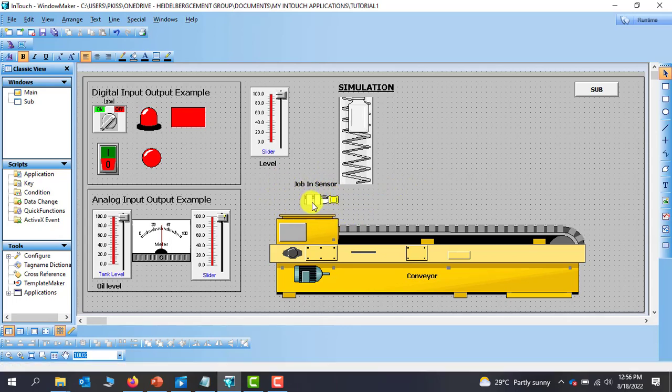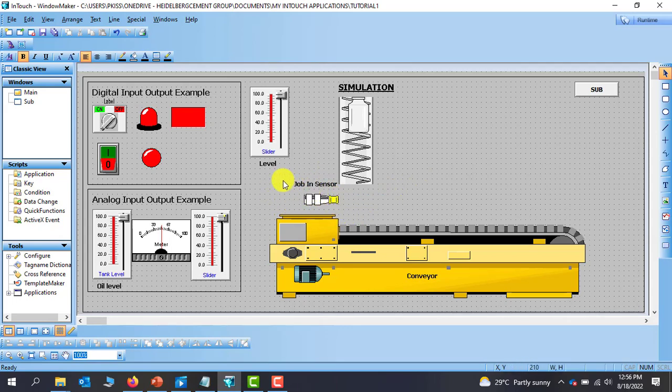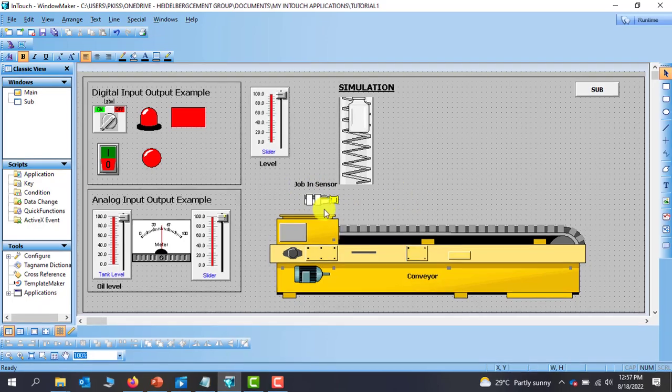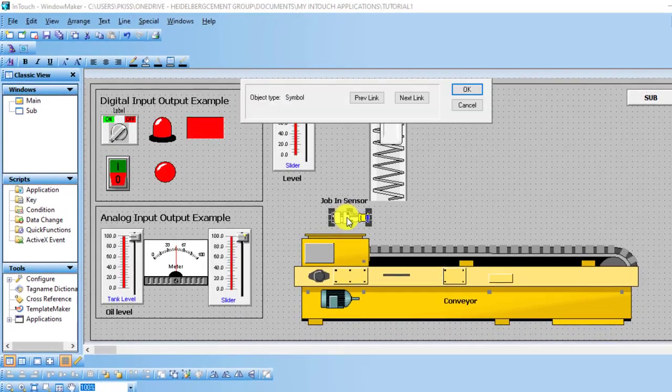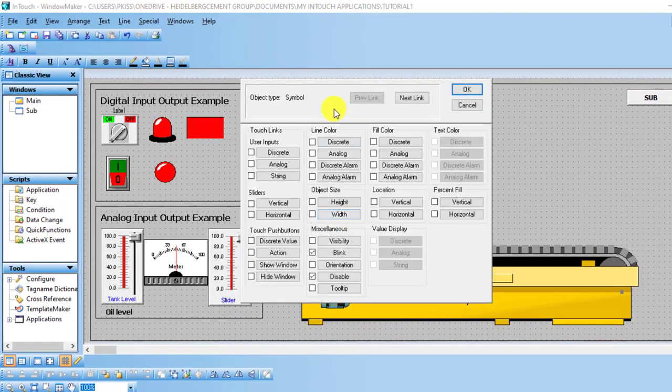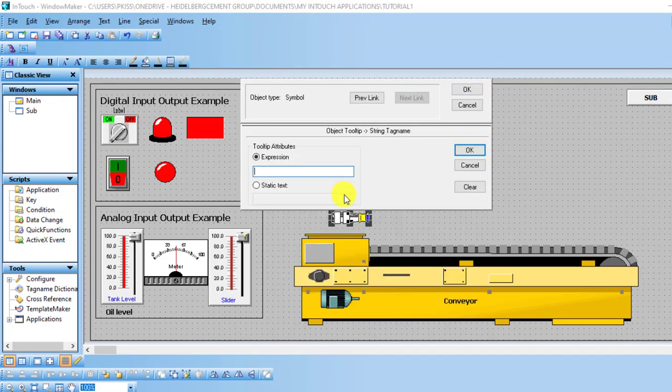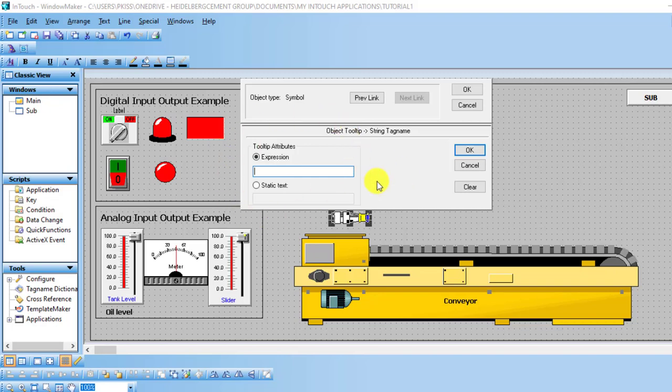Let's look quickly at how to achieve that. If I double click on this and then I go to miscellaneous, you can see that the last item on it is called tooltip. So I click on it.